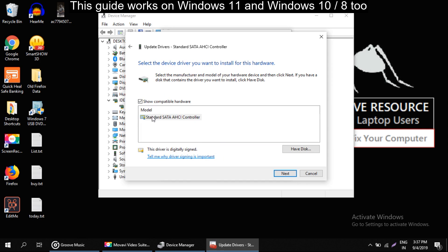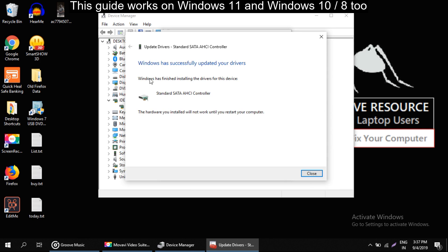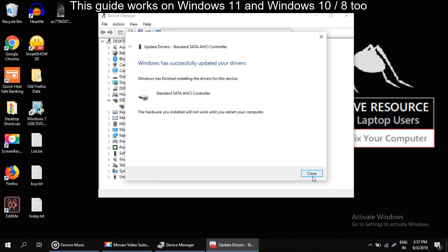On this window select this model and click on next. It will take some time to update the drivers. Once drivers are updated then close all windows.